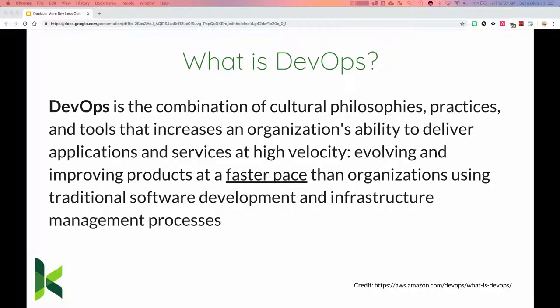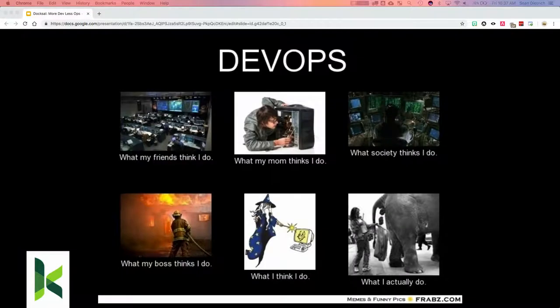Whenever someone asks if I do DevOps, I always think of a particular image, mainly because trying to explain to people what I do versus what people think I do is always a mismatch. I really just fix things to make them better, and people think I have a magic touch because I'm able to make things work.